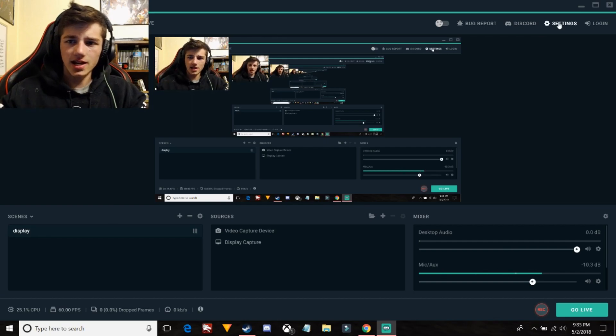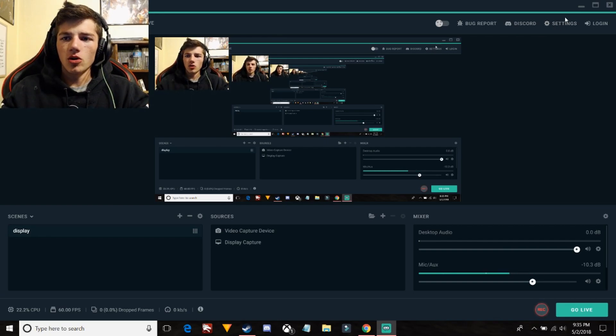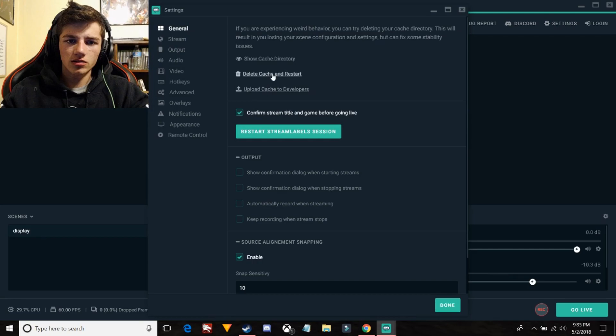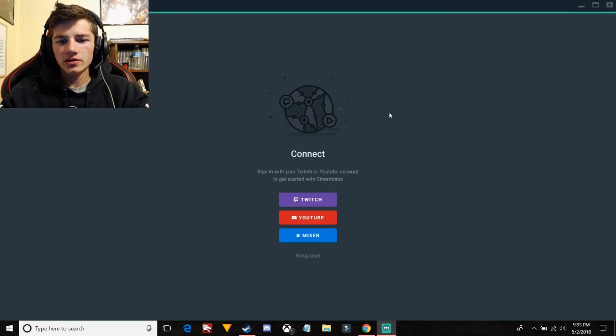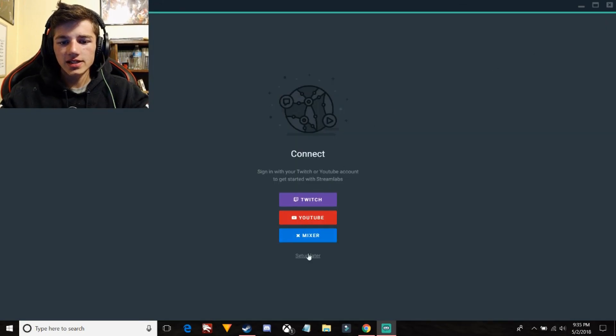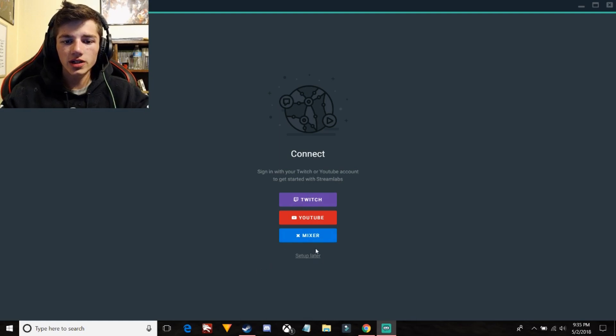In the right corner where it says settings, all you guys need to do is click here, delete and restart. You guys will have to log back in with these. I'm just recording so I don't need to log in with any of those.